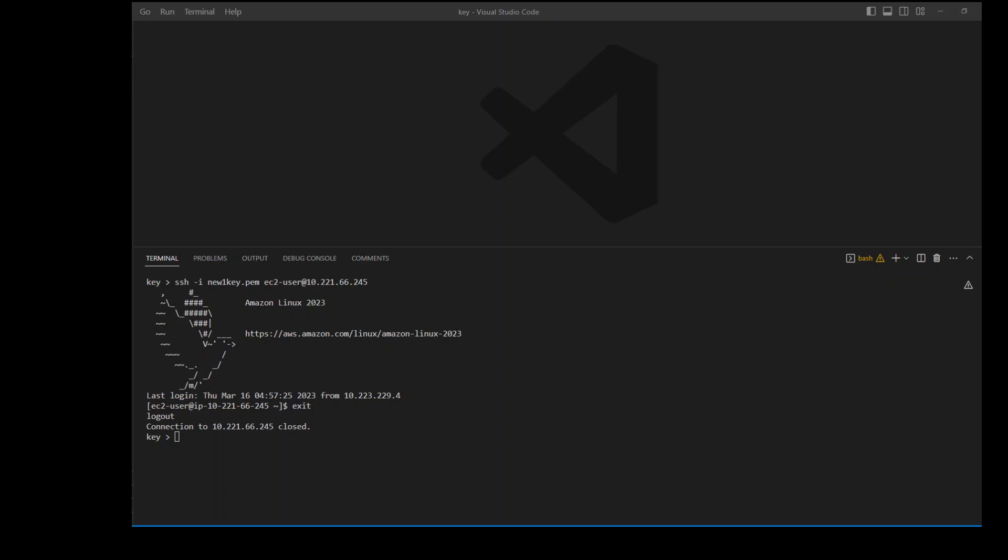As you can see in this screen, I used the command ssh -i, then my key, ec2-user, and then the IP address. It connected like a charm; there were no issues. By this, I narrowed it down to PuTTY.